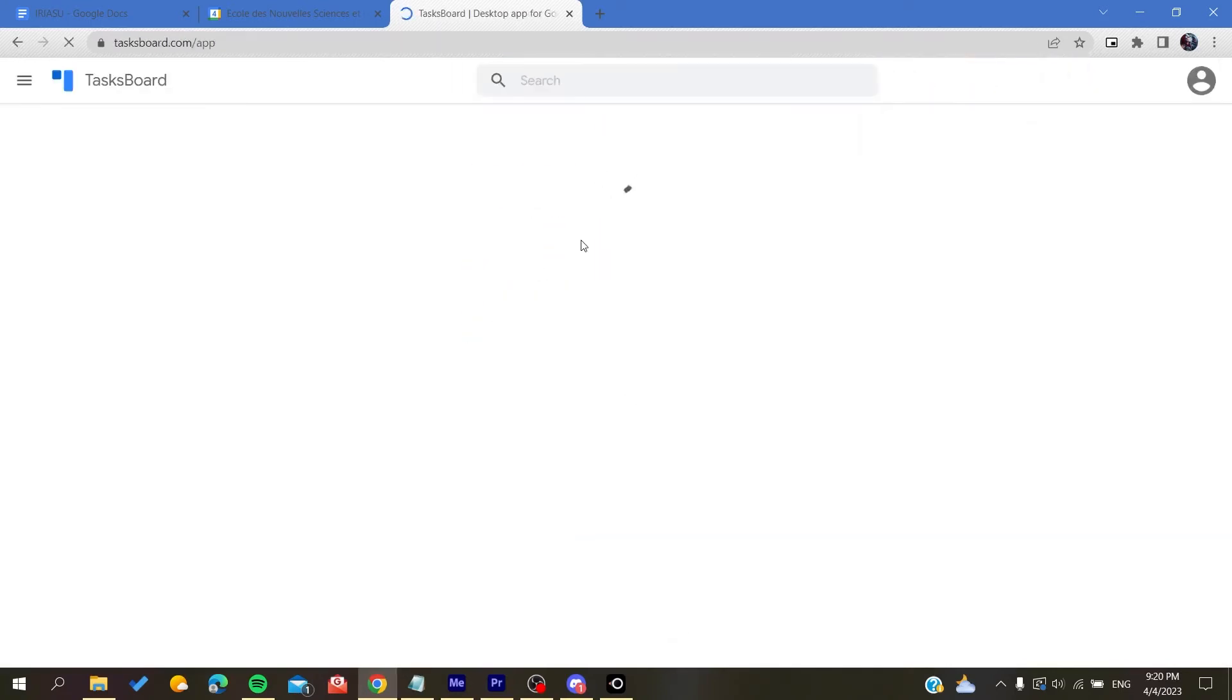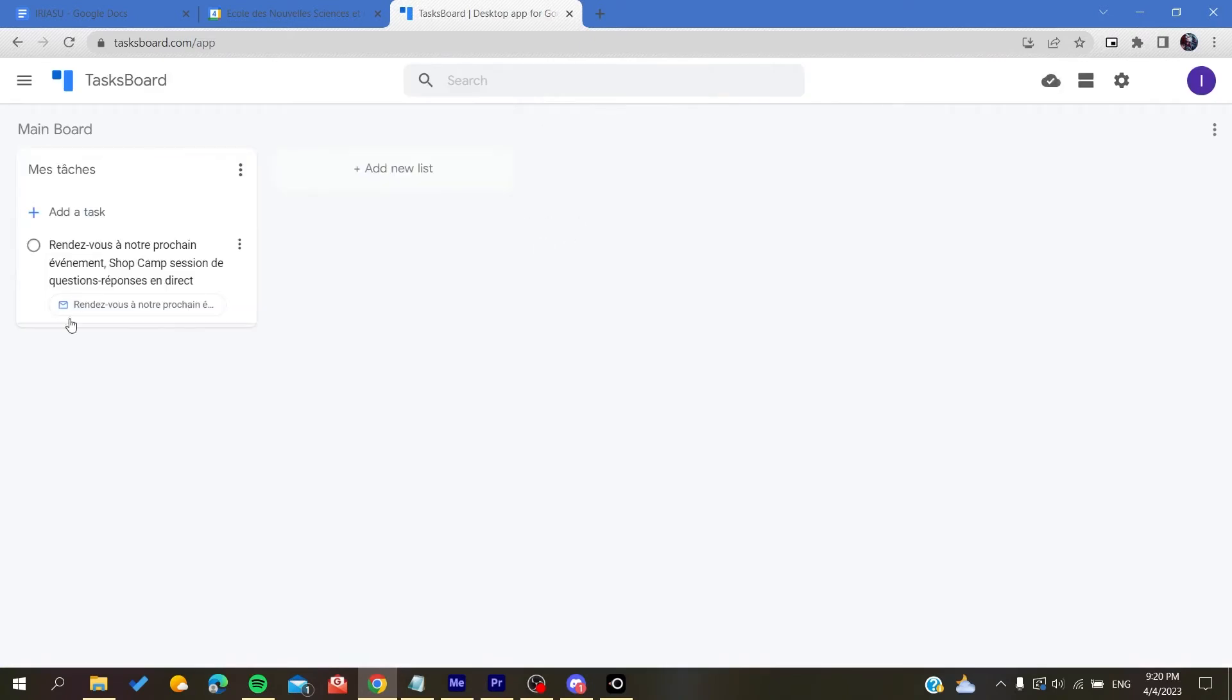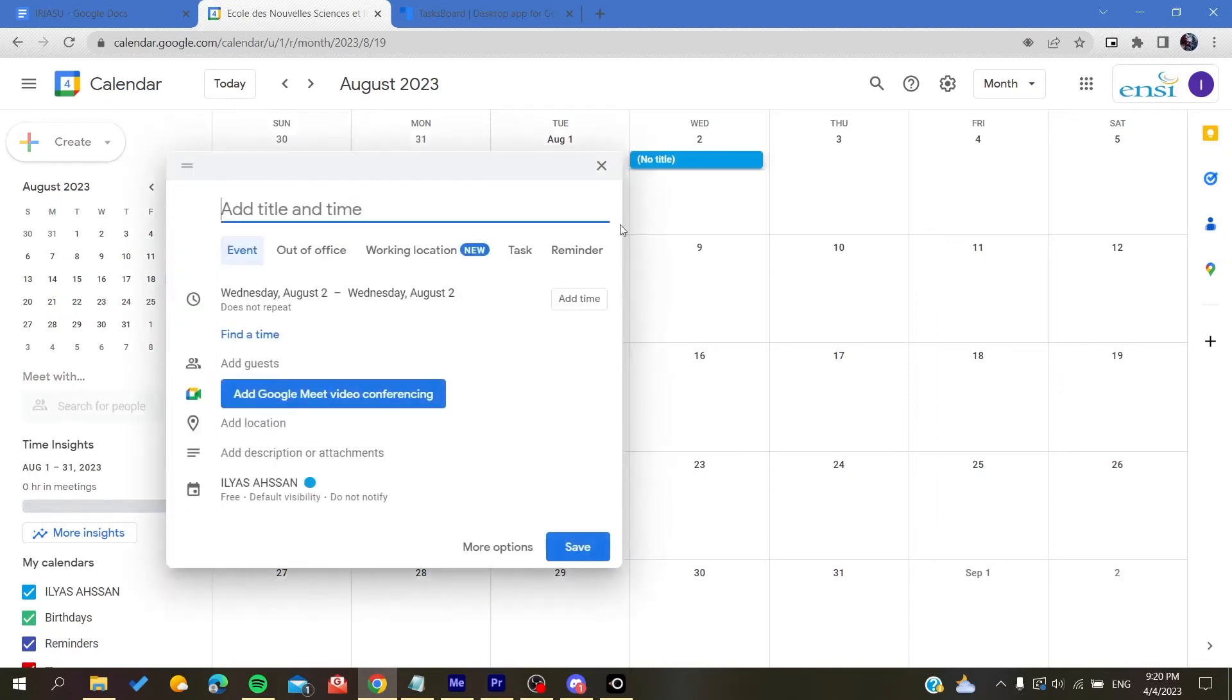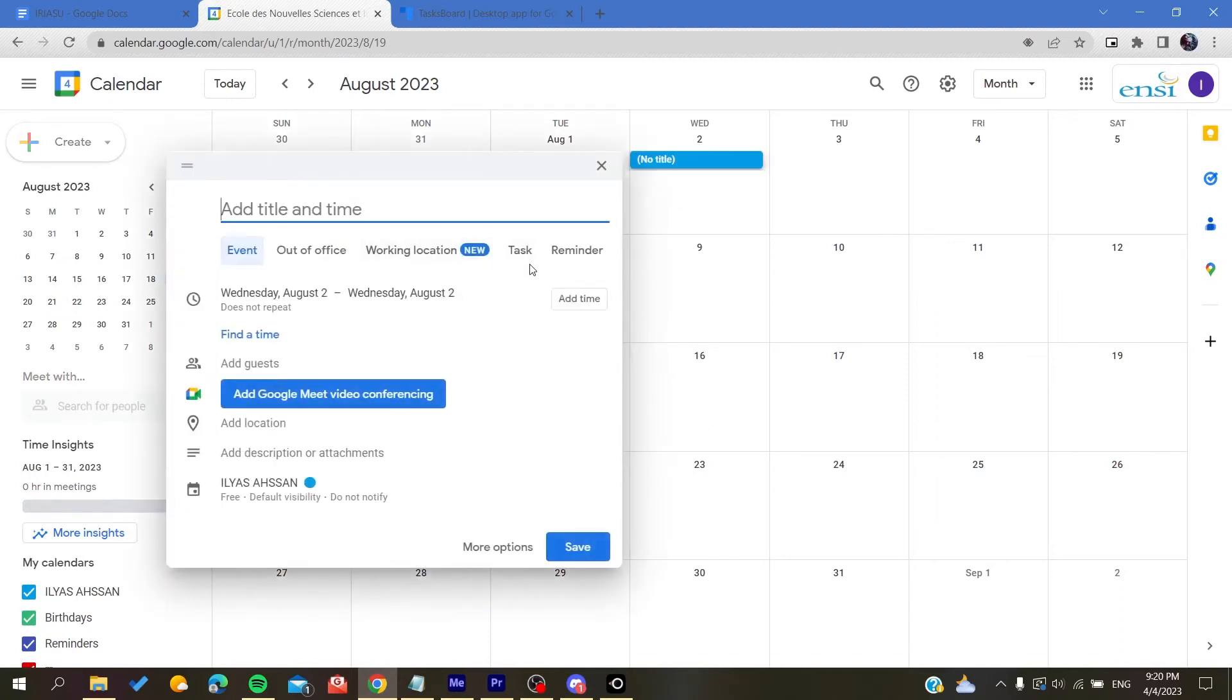Here you will find all your tasks. Basically, if I'm going to create any task here in my calendar, I will find it there. So let's have this task: task to share. Save.